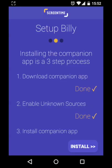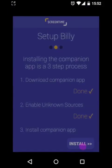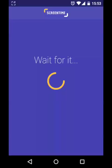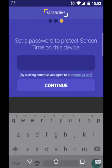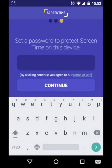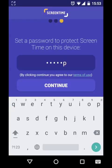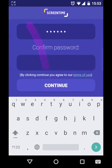Press the install button in step 3 and then press it again on the screen that pops up. You'll need to enter a secure password. This password prevents your child from uninstalling the app or changing any settings, so make sure it's not something they will guess easily.